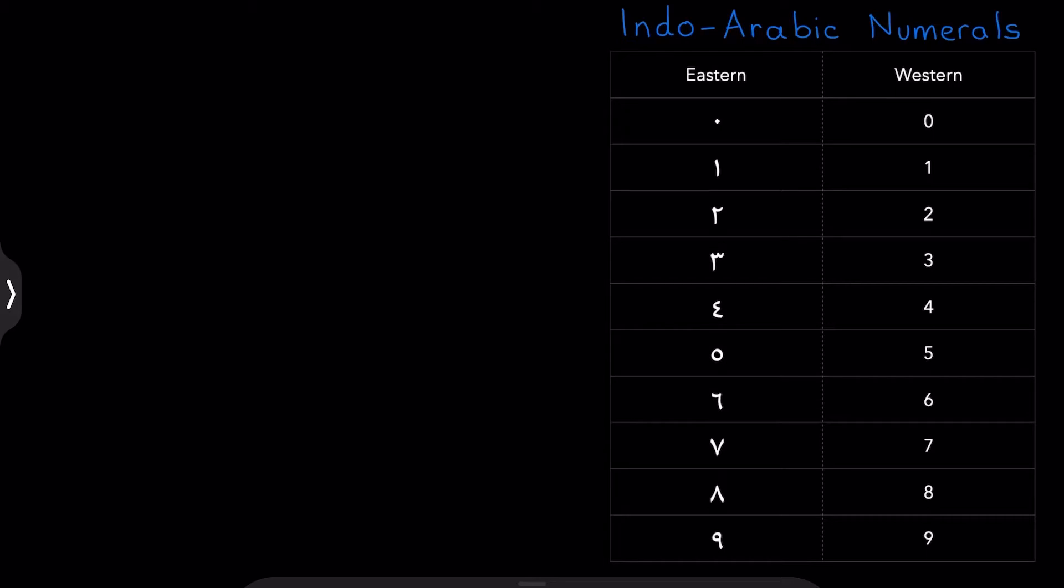So what's the deal with this name, Indo-Arabic numerals? Well, the name has to do with the development of the decimal system.